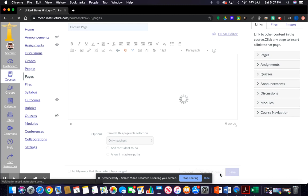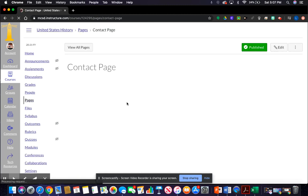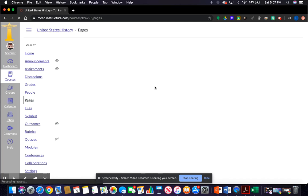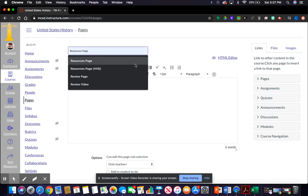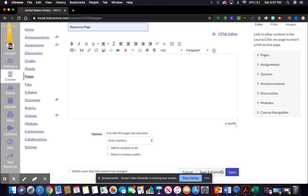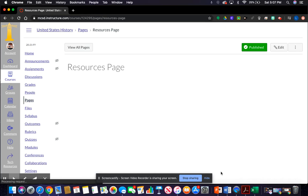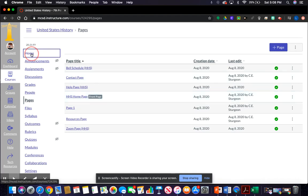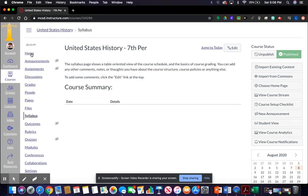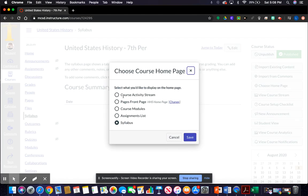We need to make a contact page — just leave it blank for now, publish it, and go back. Then make a resources page, leave it blank, and go back. Make sure we're still set as the home page. Then go to the home page and change the front page setting from syllabus to the HHS home page we just uploaded.